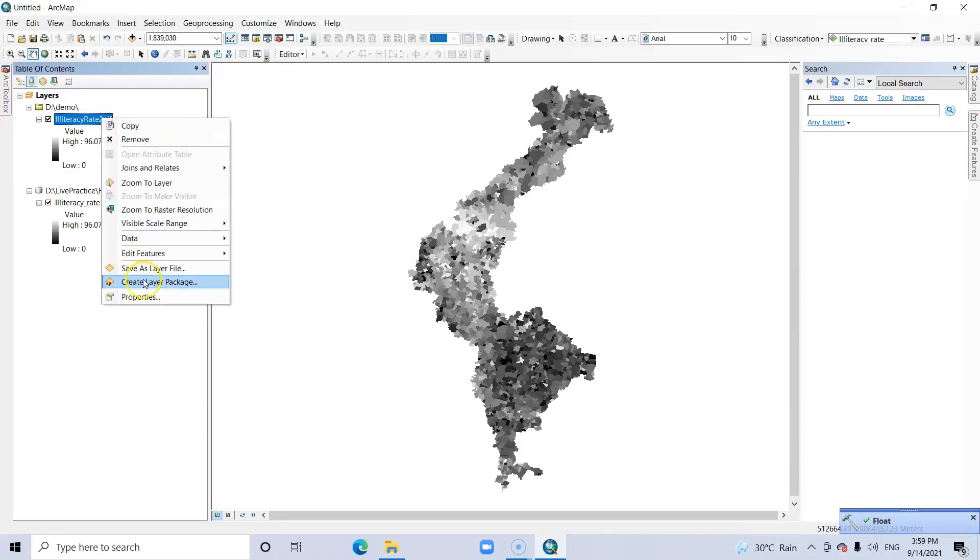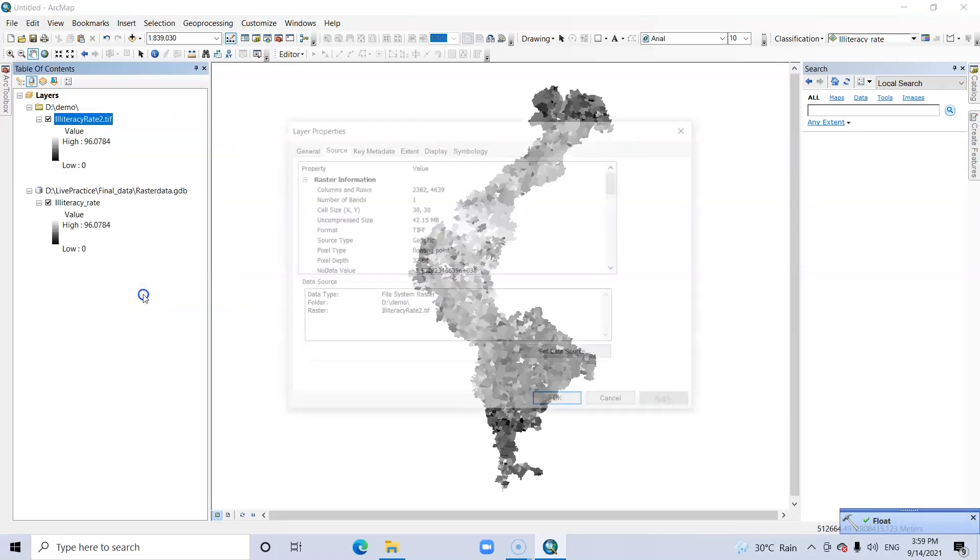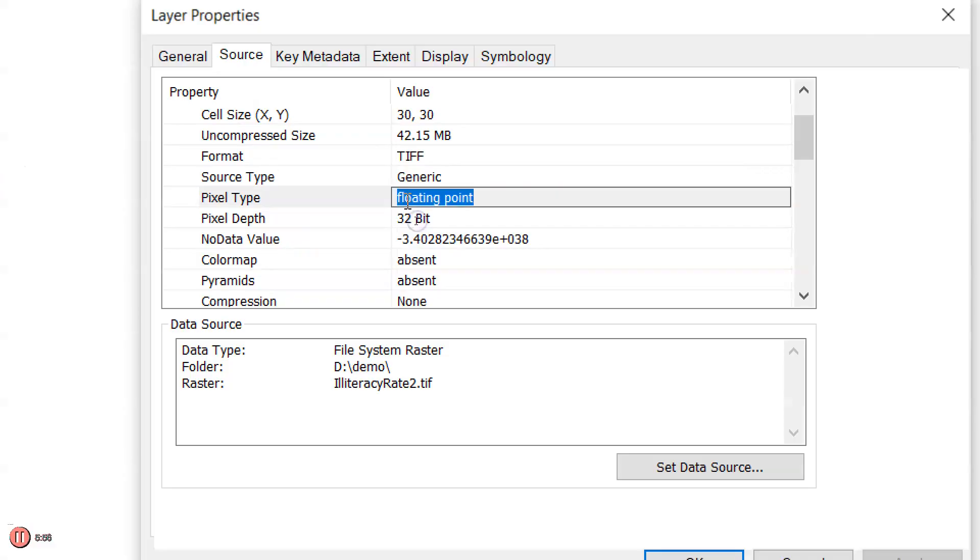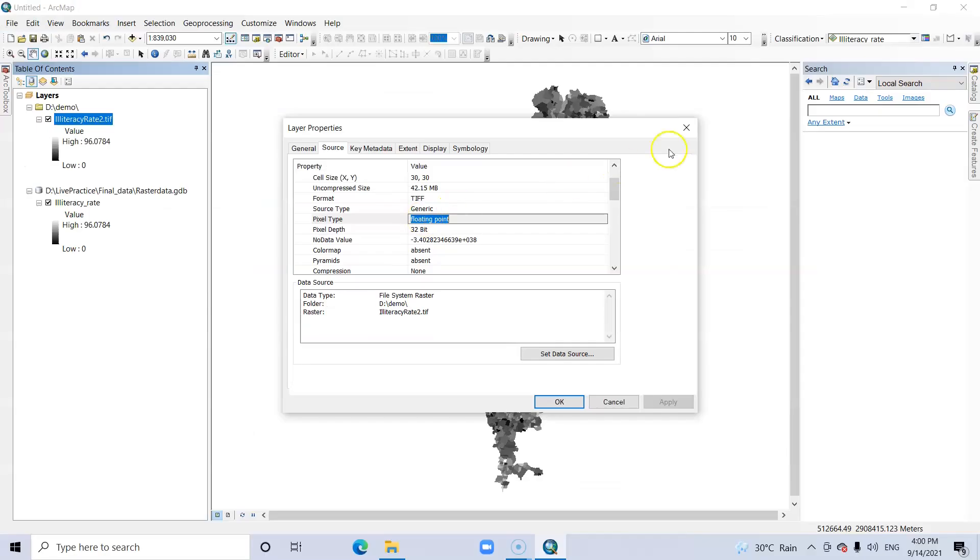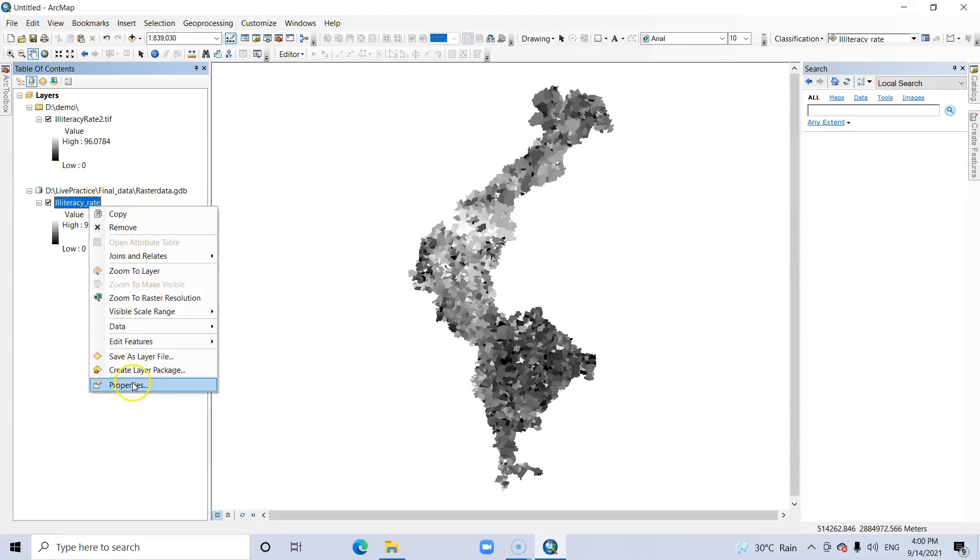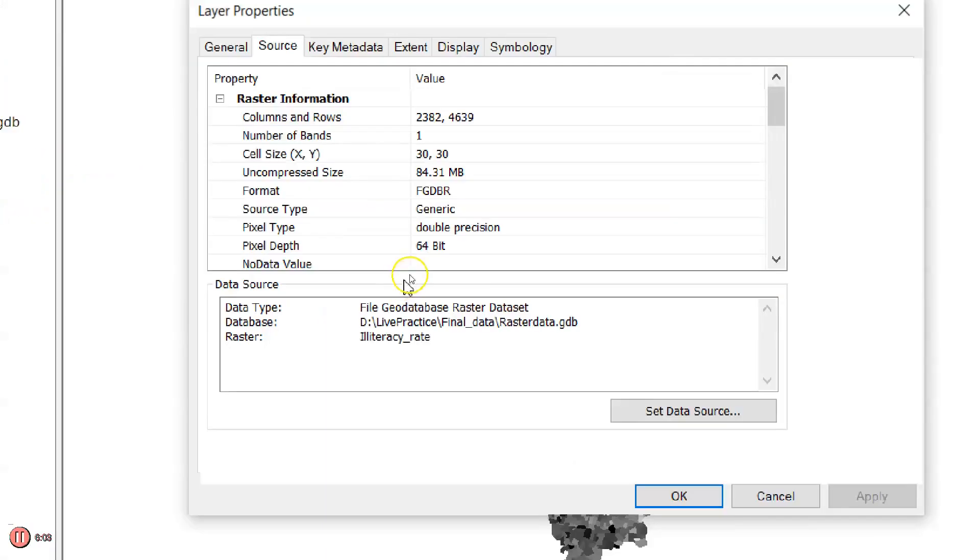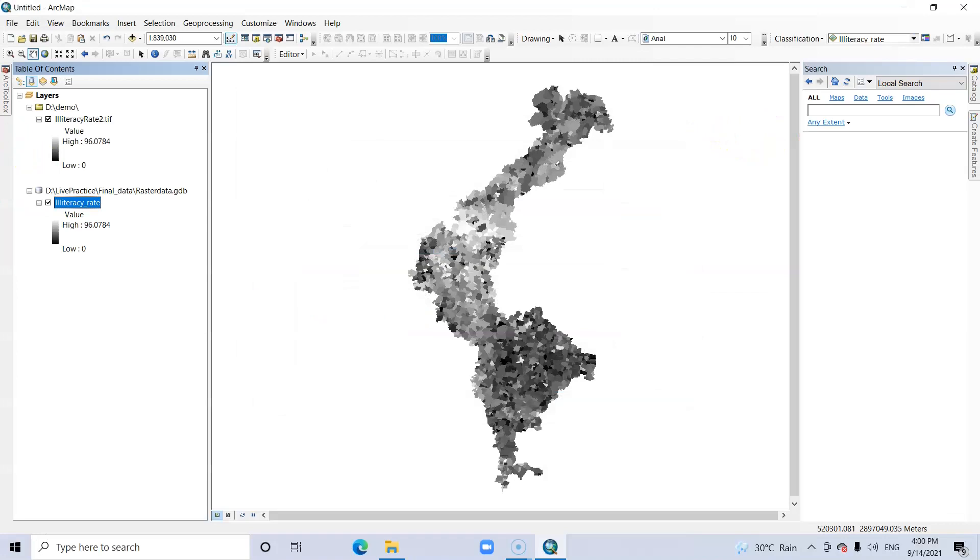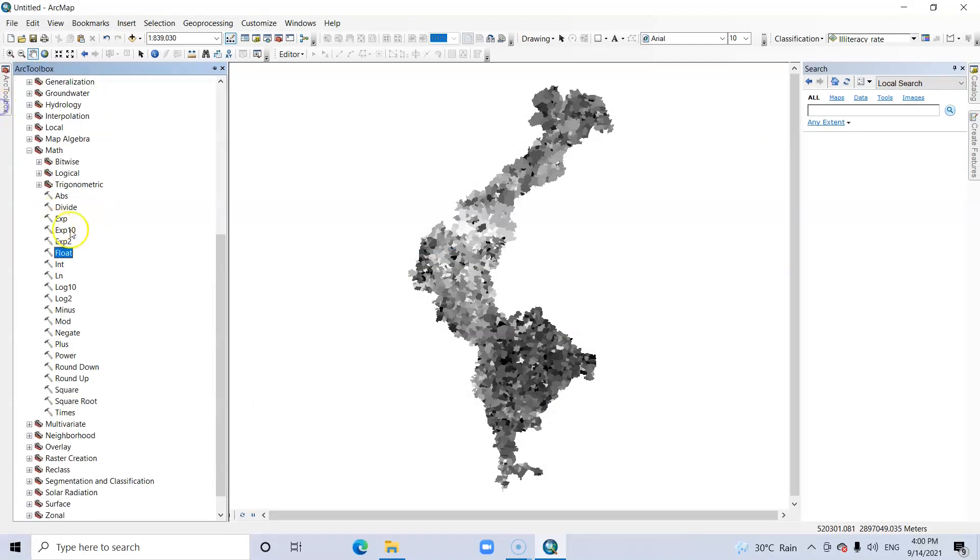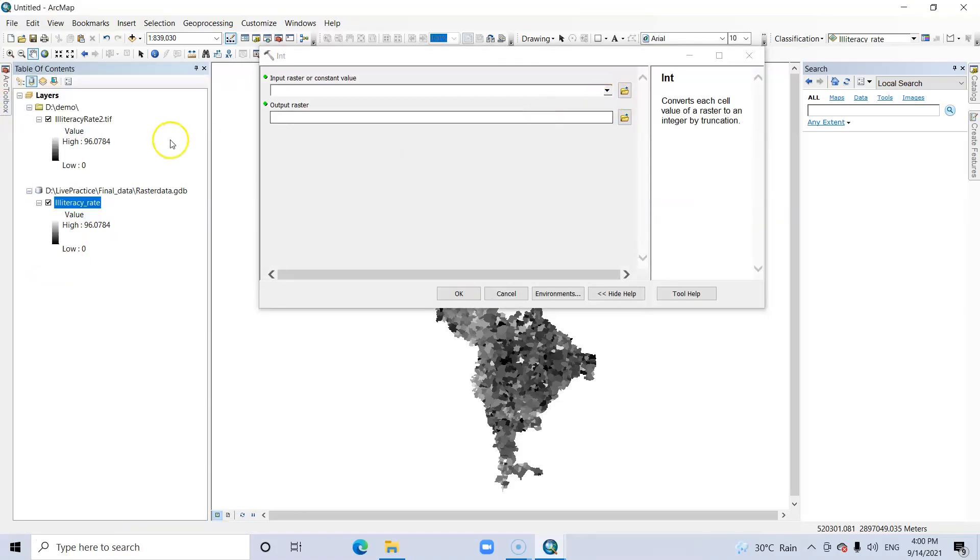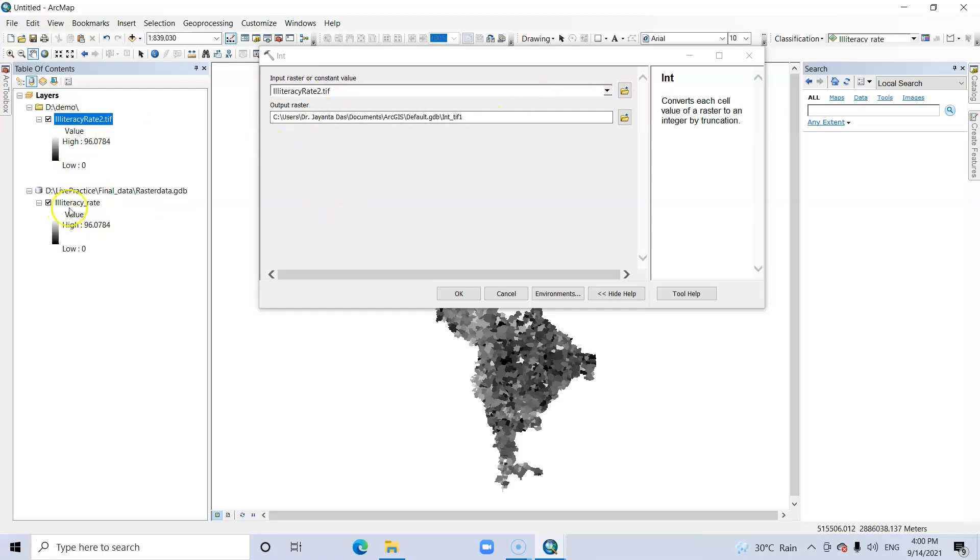Now again go to Properties. See, this is in floating point pixel type. And in this case, pixel type is double position. Now I want to convert it to integer number. So use this Int tool. Just click it. Now I want to convert this floating point to Int. You can also convert double position to Int.